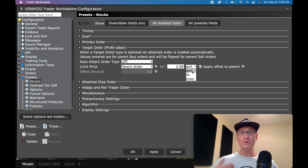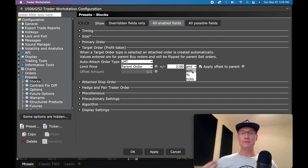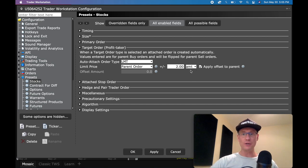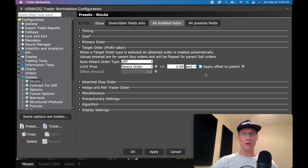Now, for those of you who don't trade stocks and you're curious — what if I want to calculate it in ticks? Well, you can click this and you can do ticks, percentage, or amount. Just know for all stock traders: amount means cents and dollars. So amount is what you're going to want to use.